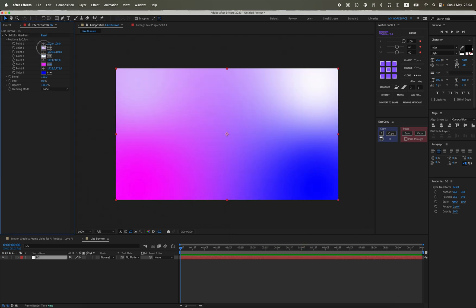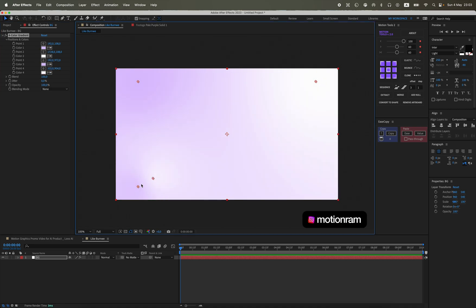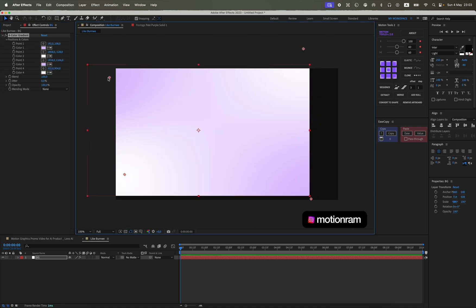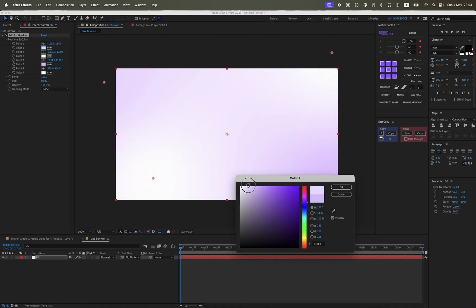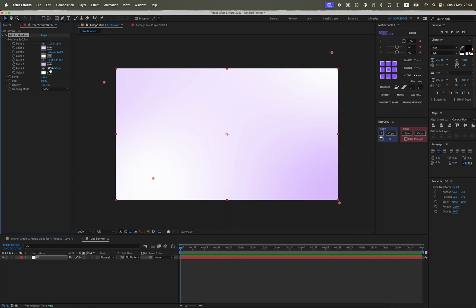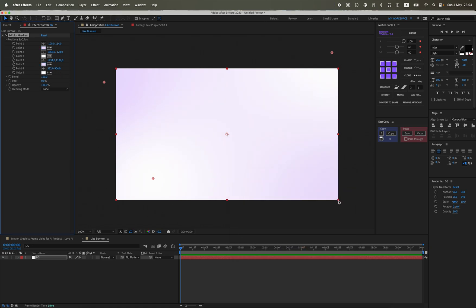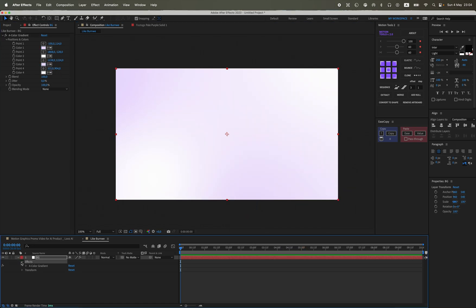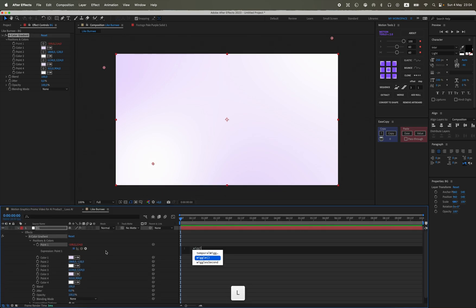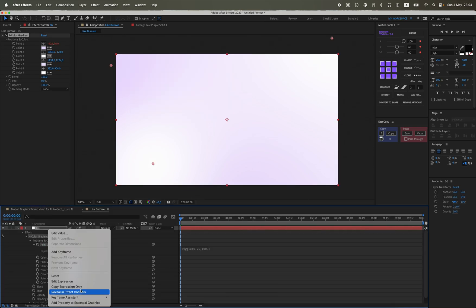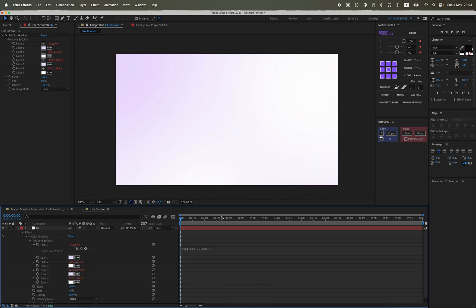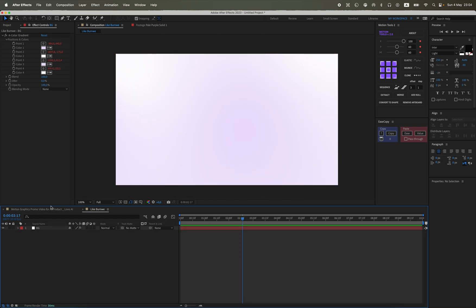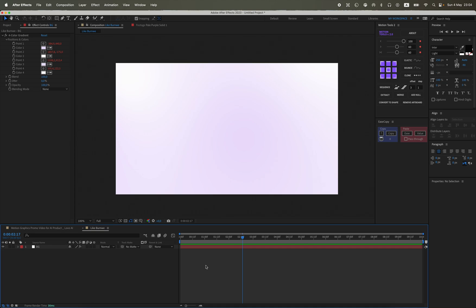We set the colors to be approximately light with two colors. Mine will be white and two colors will have a light purple tint. We position them arbitrarily, and in position we write wiggle. The first value is the frequency and the second value is the distance the color animation will move. We insert this expression into all the positions of the four colors.